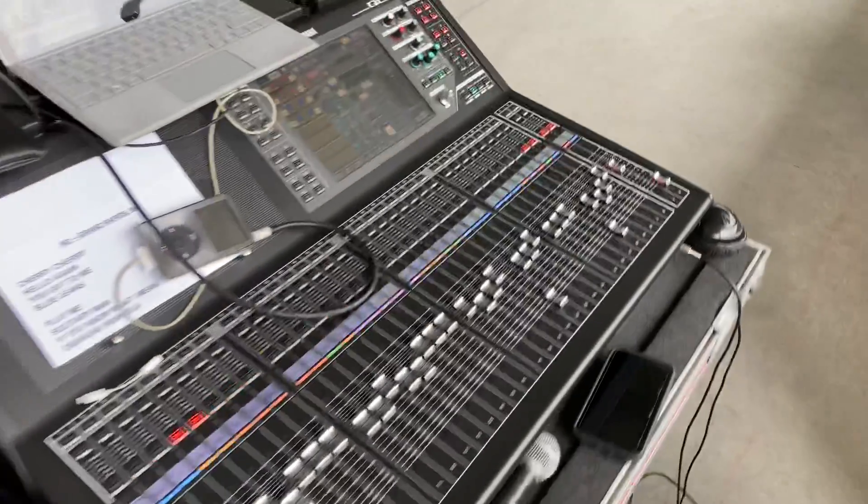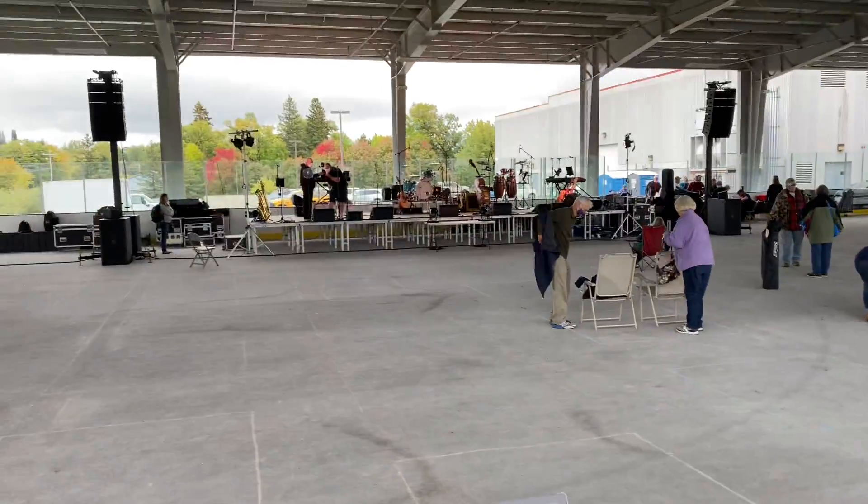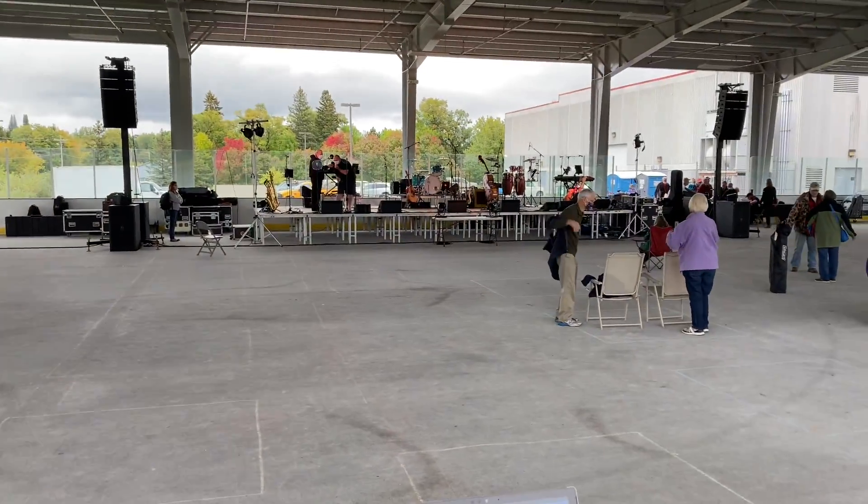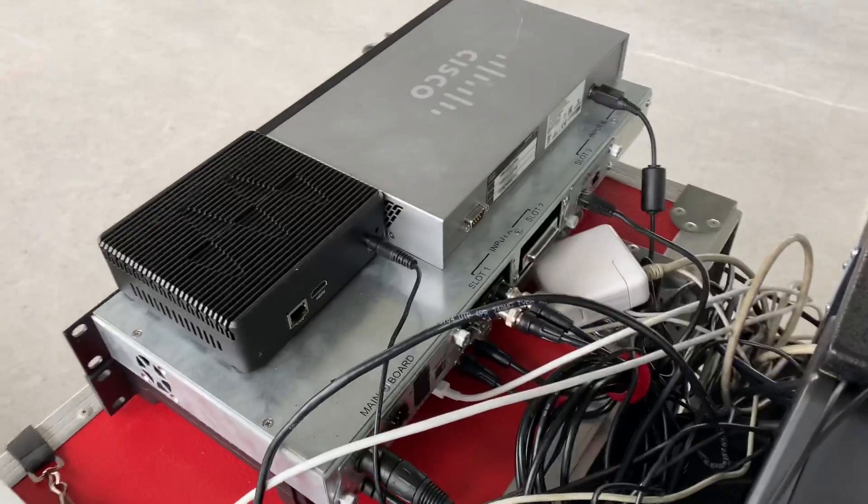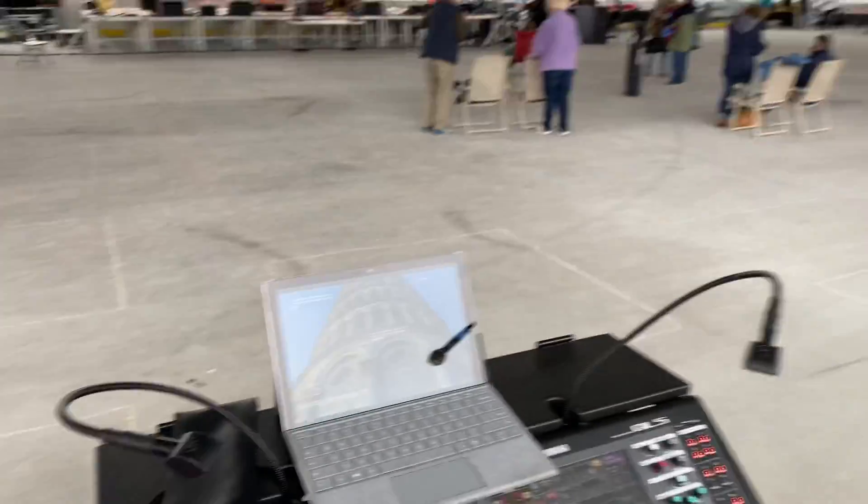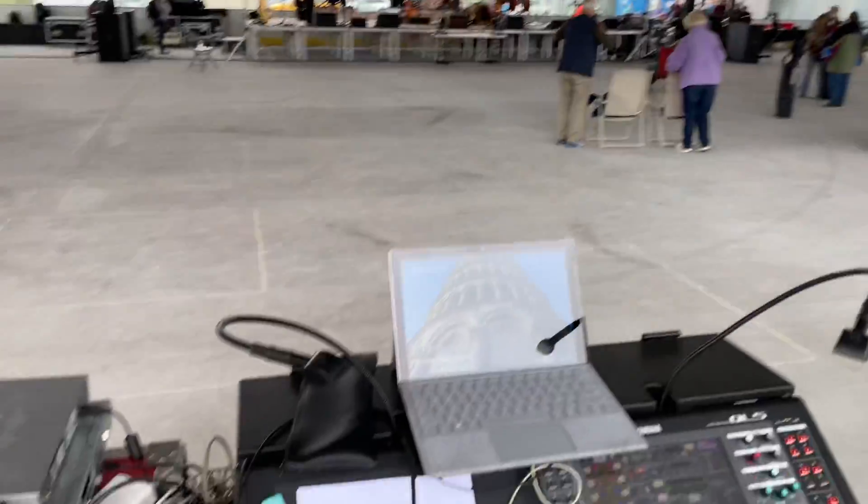So yeah, this thing is kicking butt. Really digging it—bunch of card options, can't beat it. Catch you guys later.